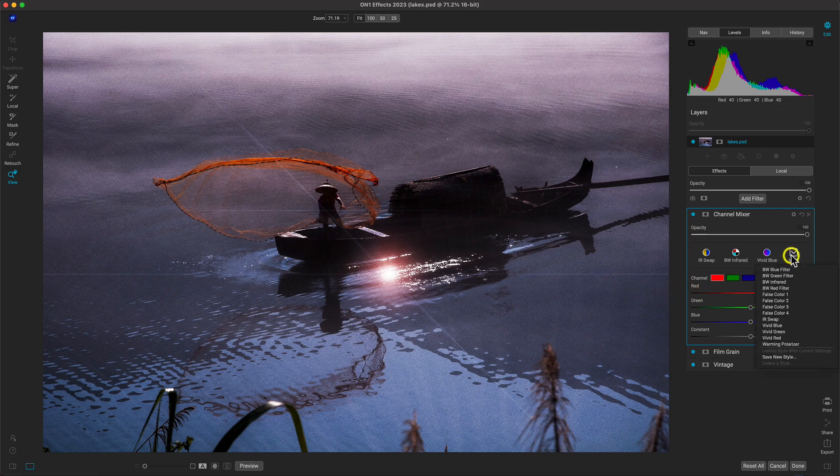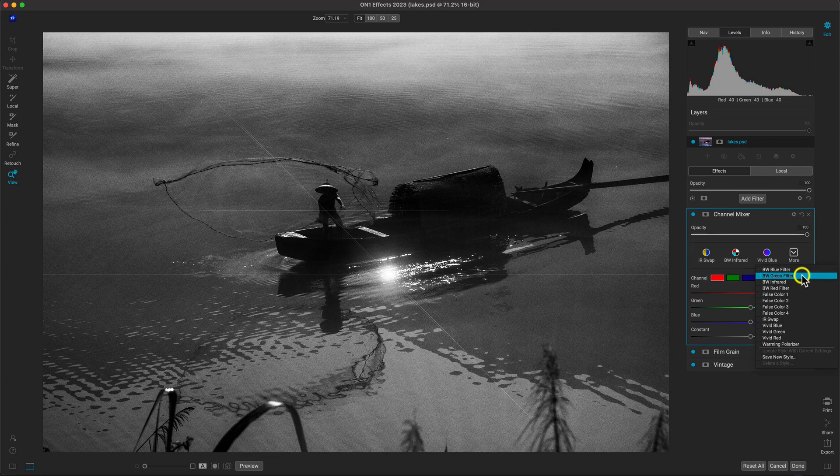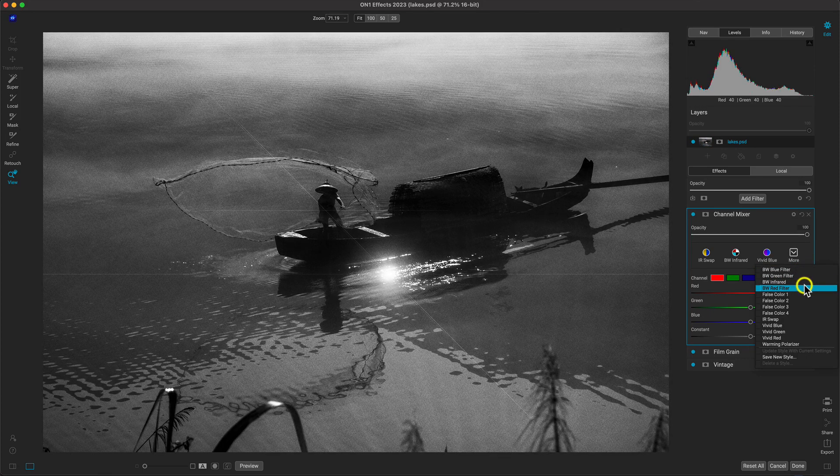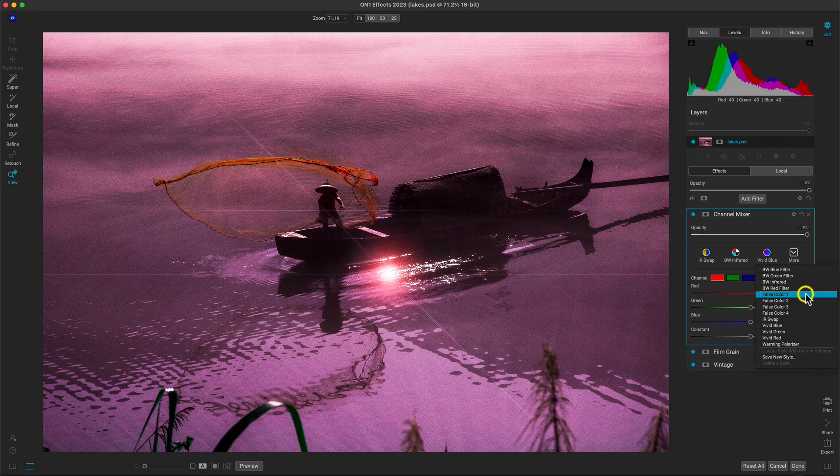This filter is great for deep, rich, black and white conversions. But it also is awesome for getting really creative with the color in your photograph as well.